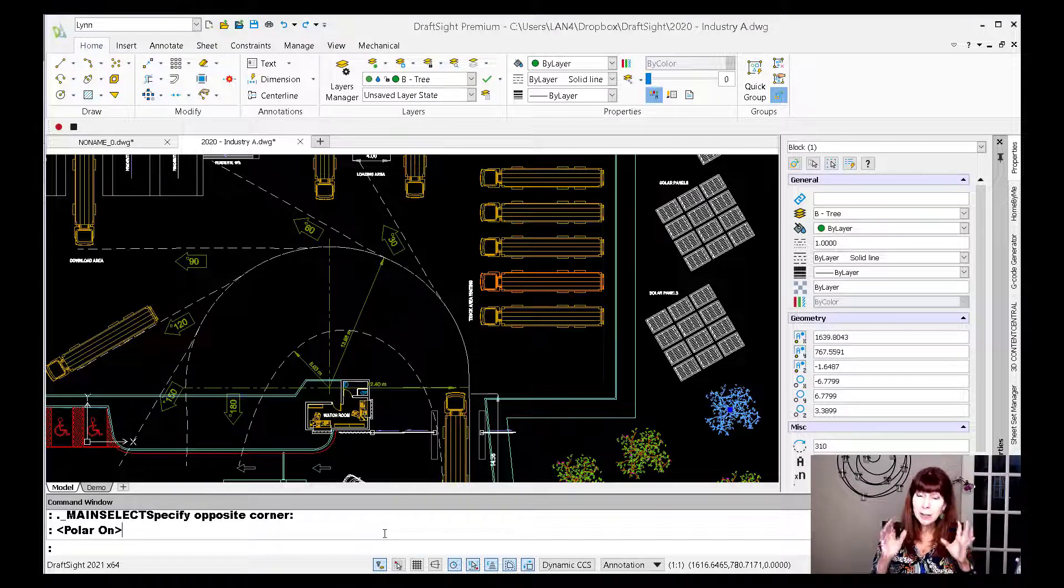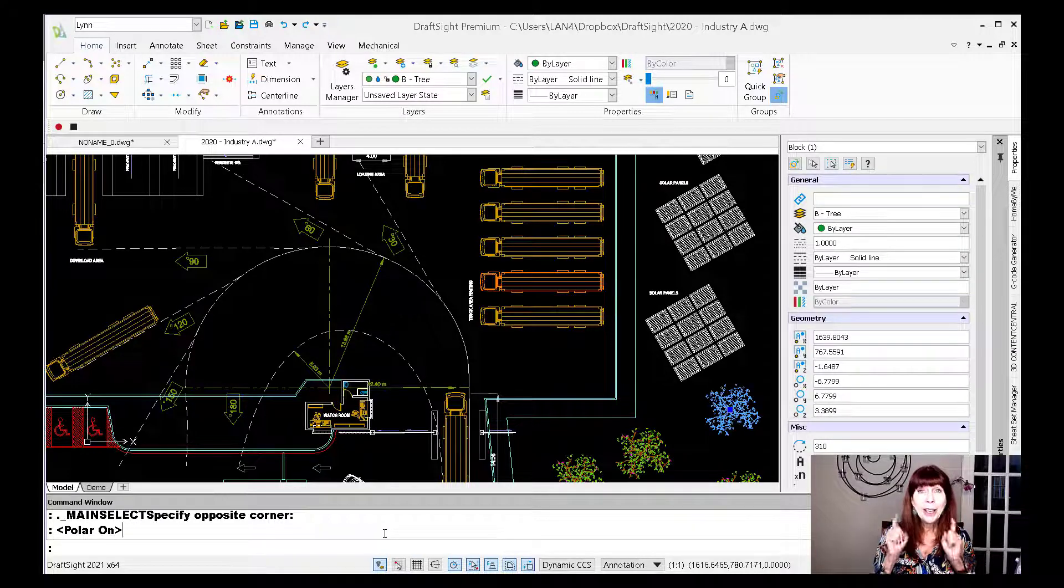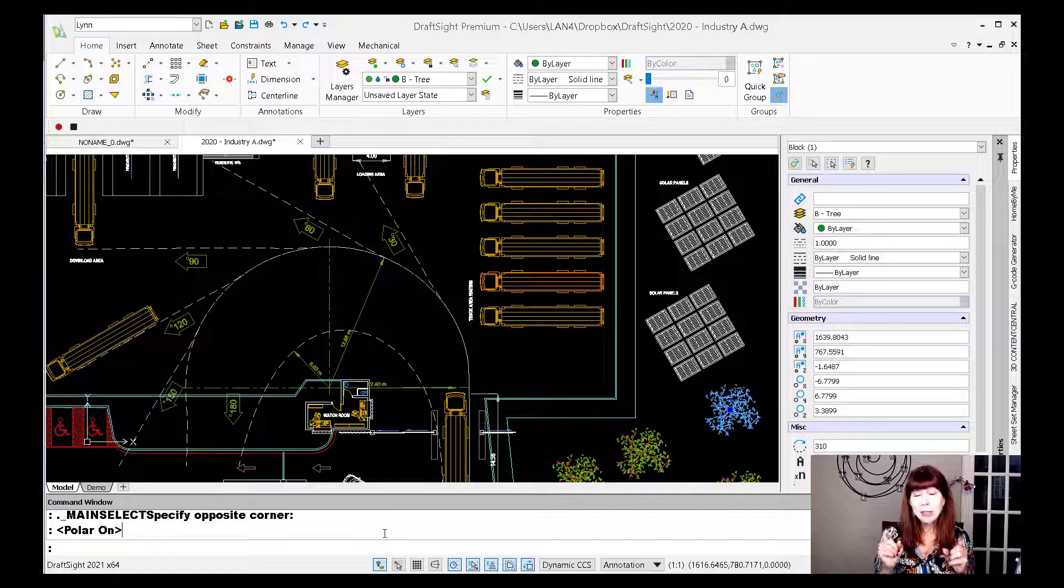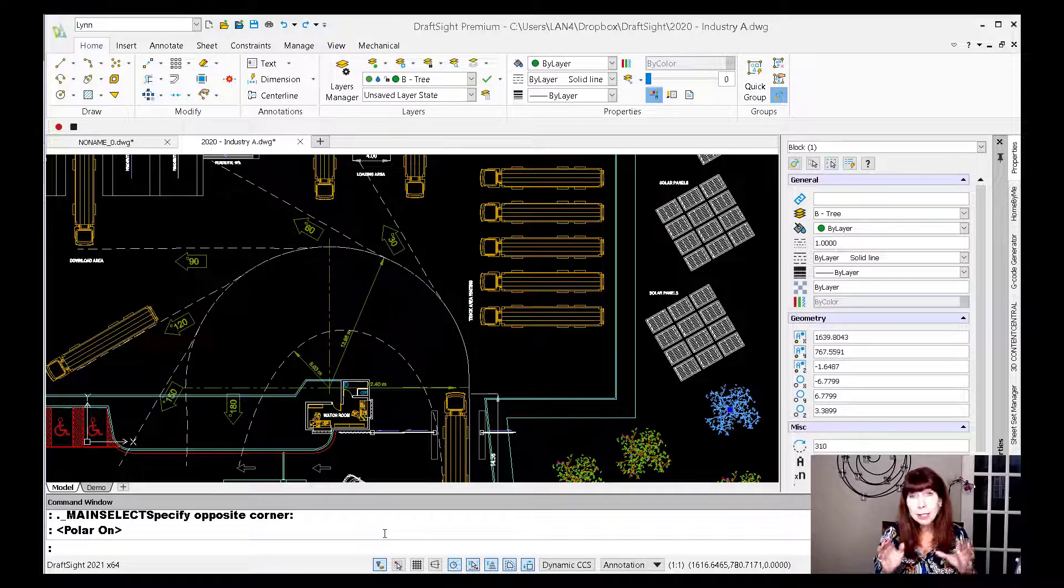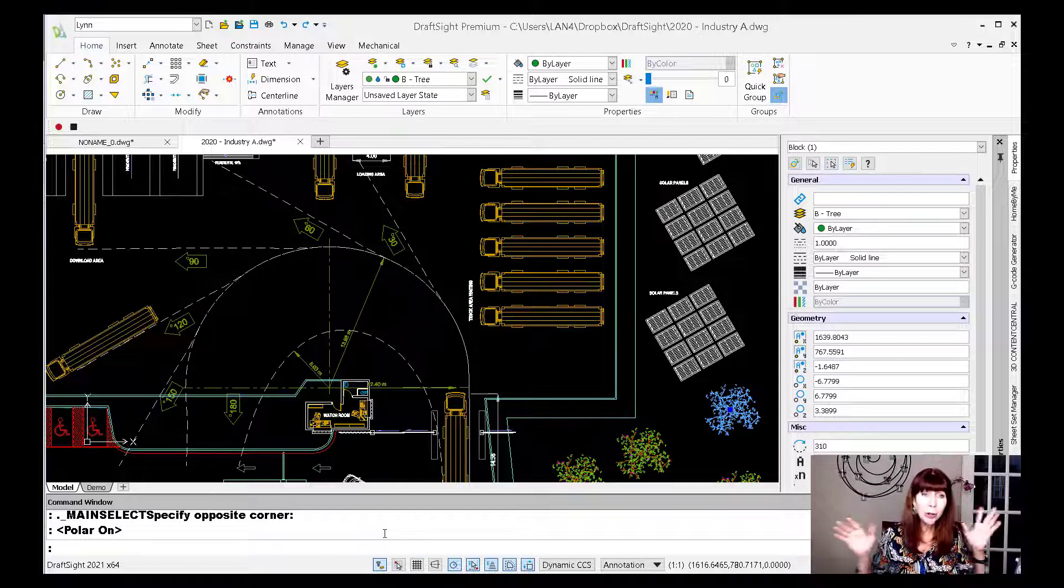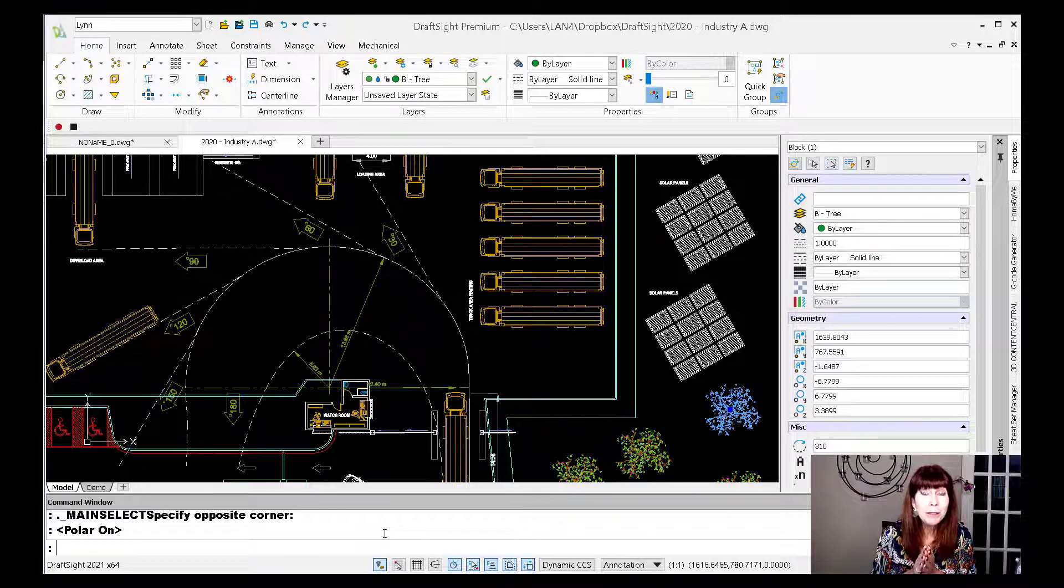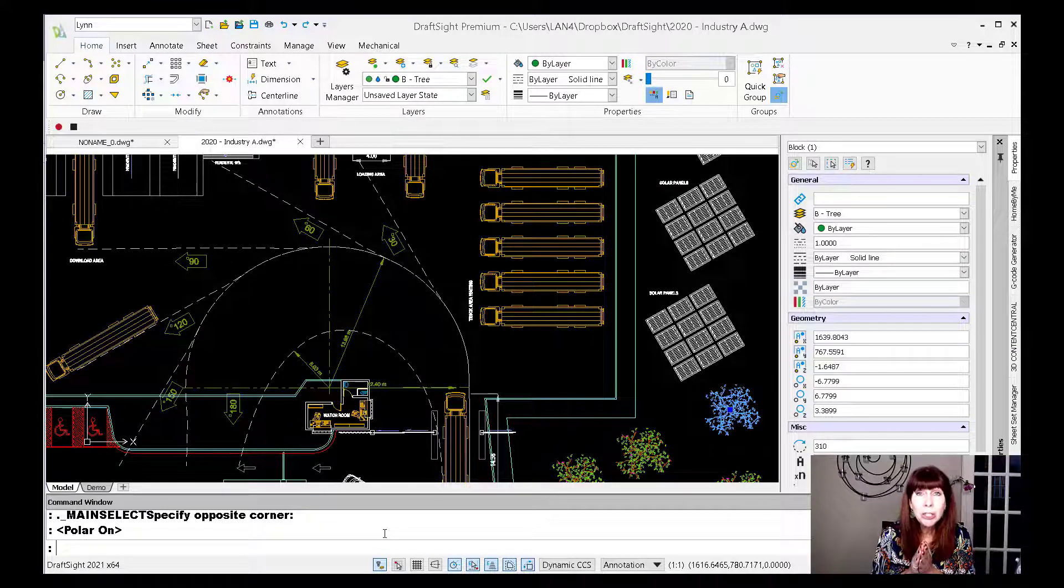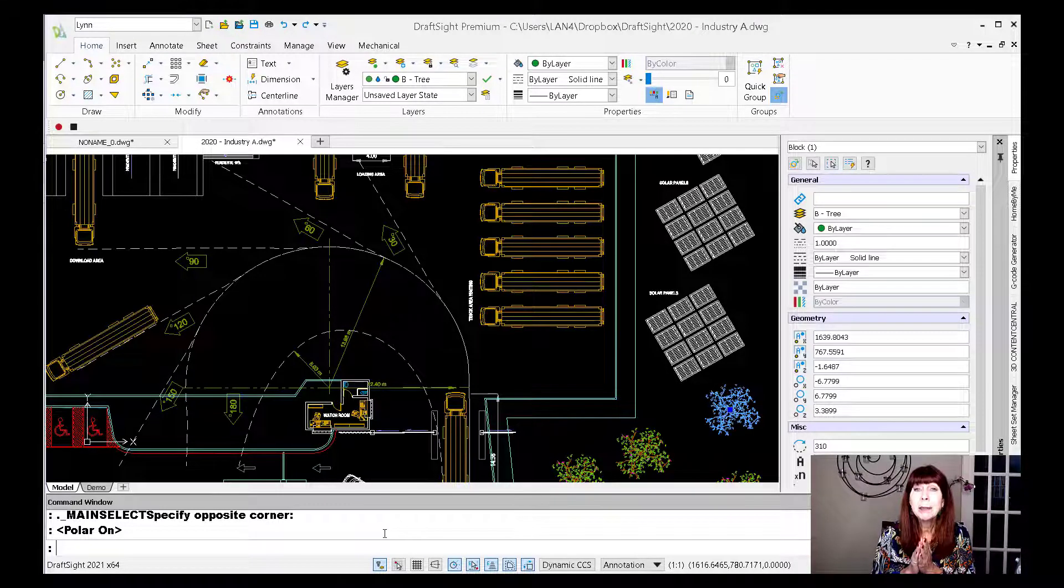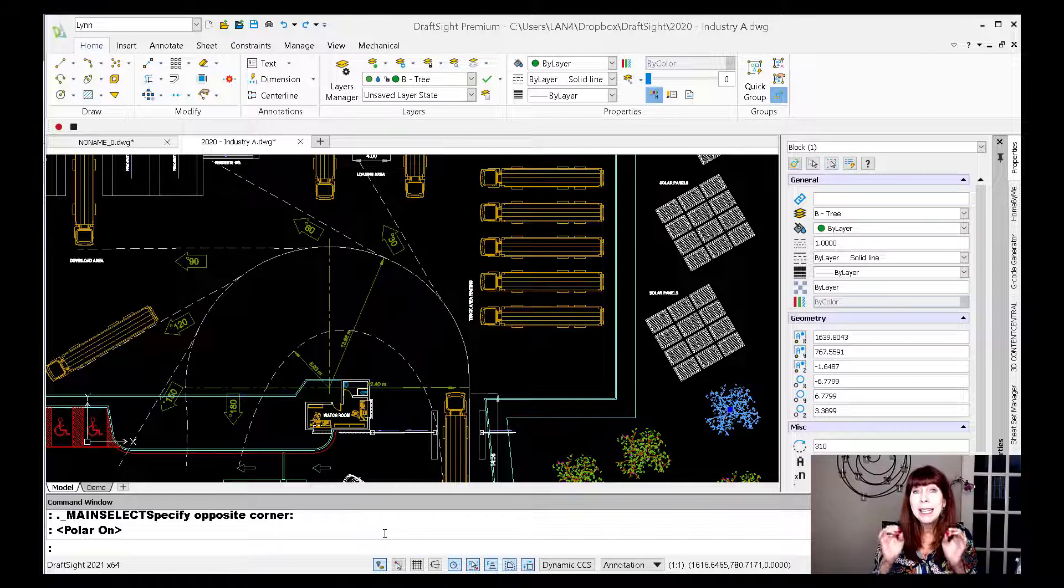Now, it already feels a lot like the CAD program that you're used to using, right? It's got a very similar interface and I did tell you that it does speak AutoCAD and that you can type in your favorite AutoCAD command at the command line. It's going to recognize it. You don't need to know all of the DraftSite commands right off the bat. But there are a couple of things that you can do to make it feel right at home, even more so at home in the very beginning.